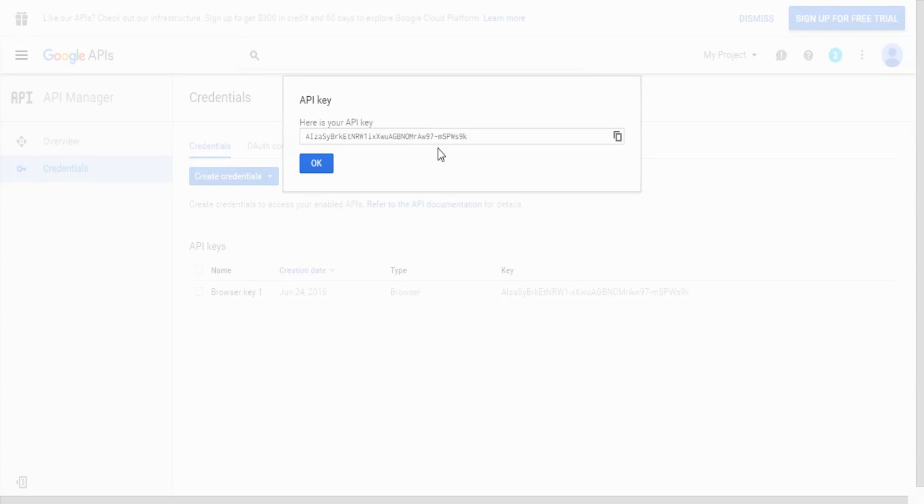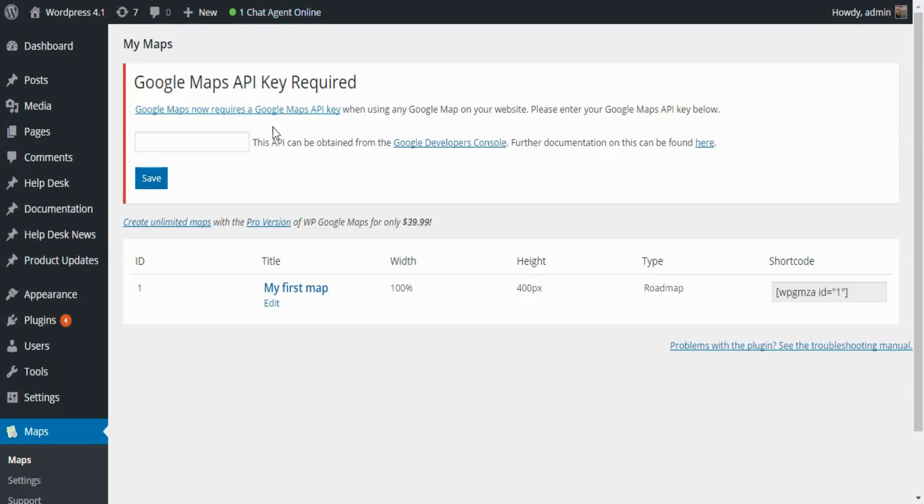Once the API key shows up, simply copy it. Go to the map section of WP admin and paste it into this field.